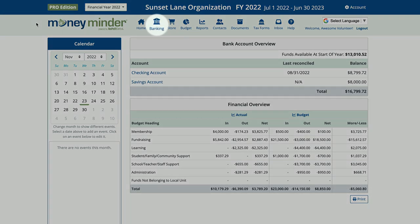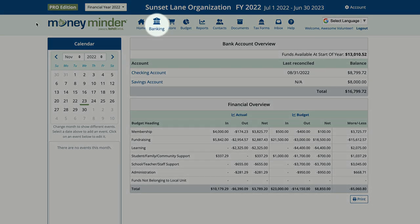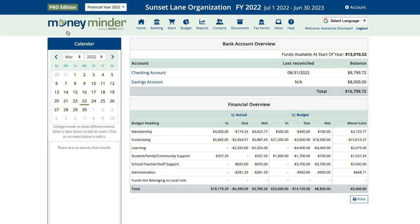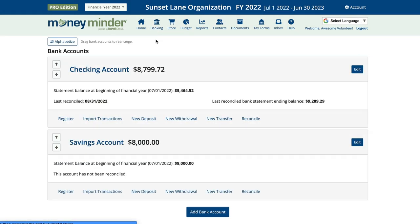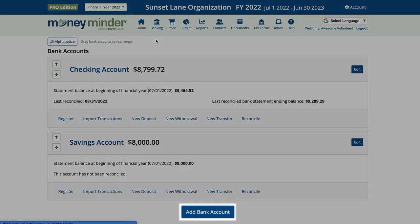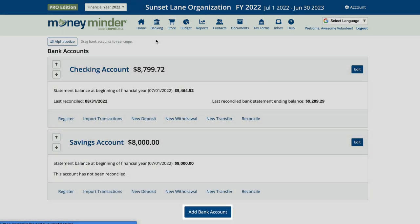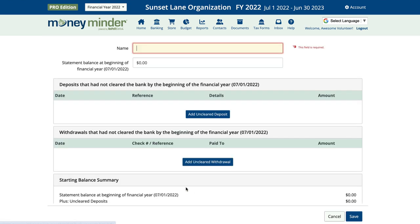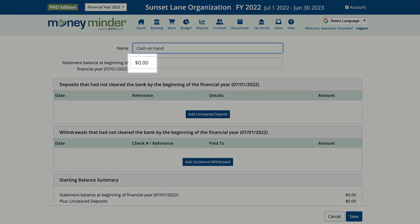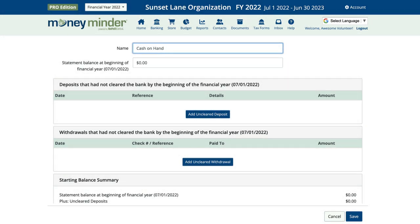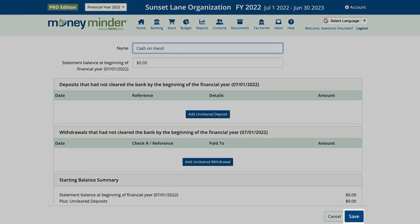Start by clicking on the banking icon in the toolbar. Next, click Add Bank Account. Name this account 'Cash on Hand' and give it a starting balance of zero dollars. Then click Save.